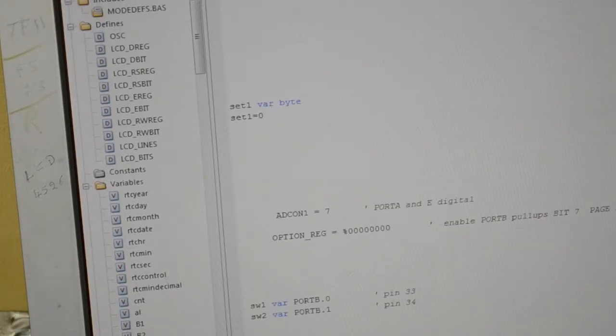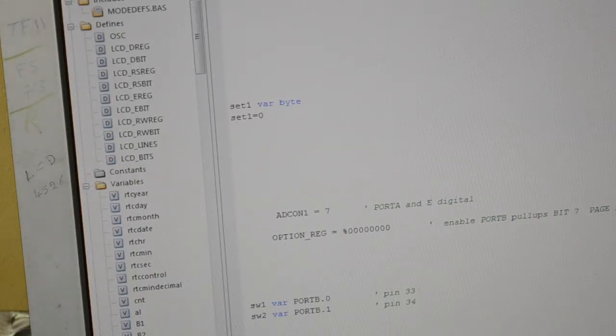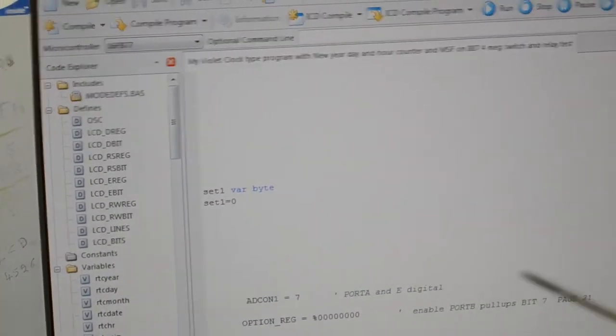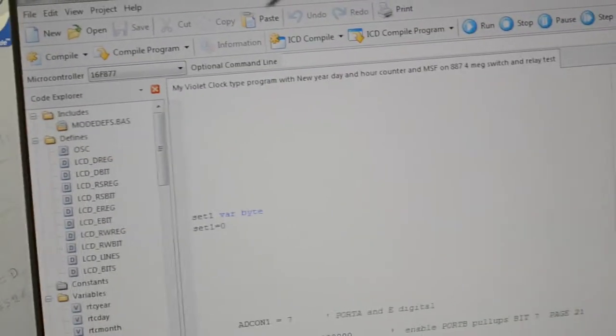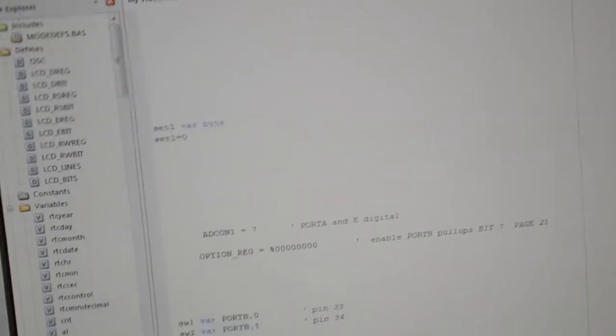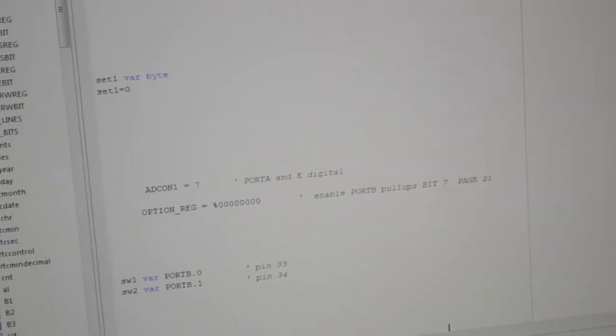Right, so here we go. This is the code. It's Microcode Studio's PIC Basic Pro. I'm running the, this is just an old microcontroller, so the 887 you see at the top left hand corner there. If using Microcode Studio, there's a simple way to just get the switches working.